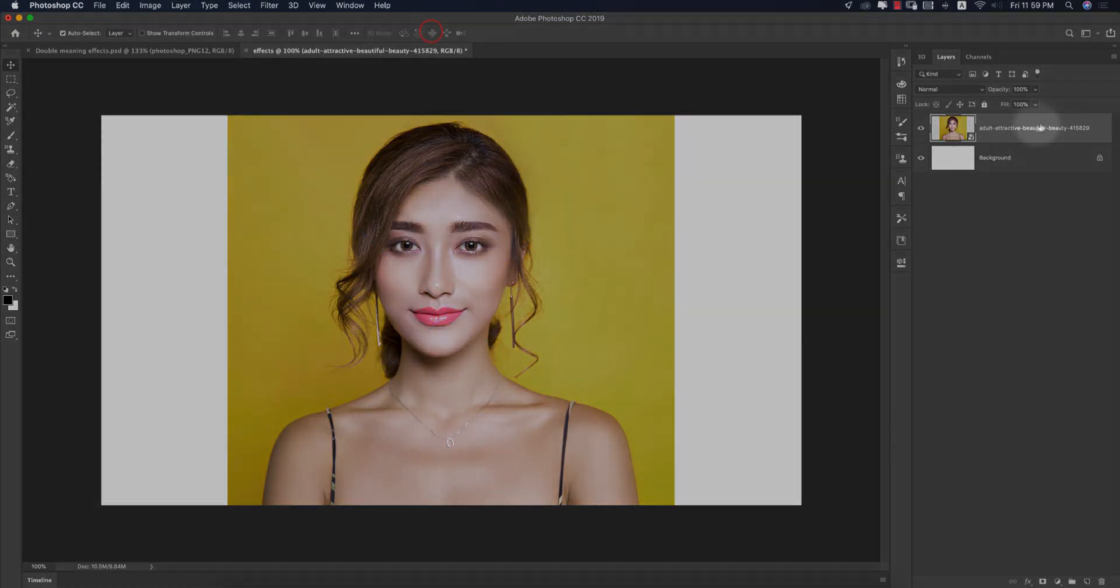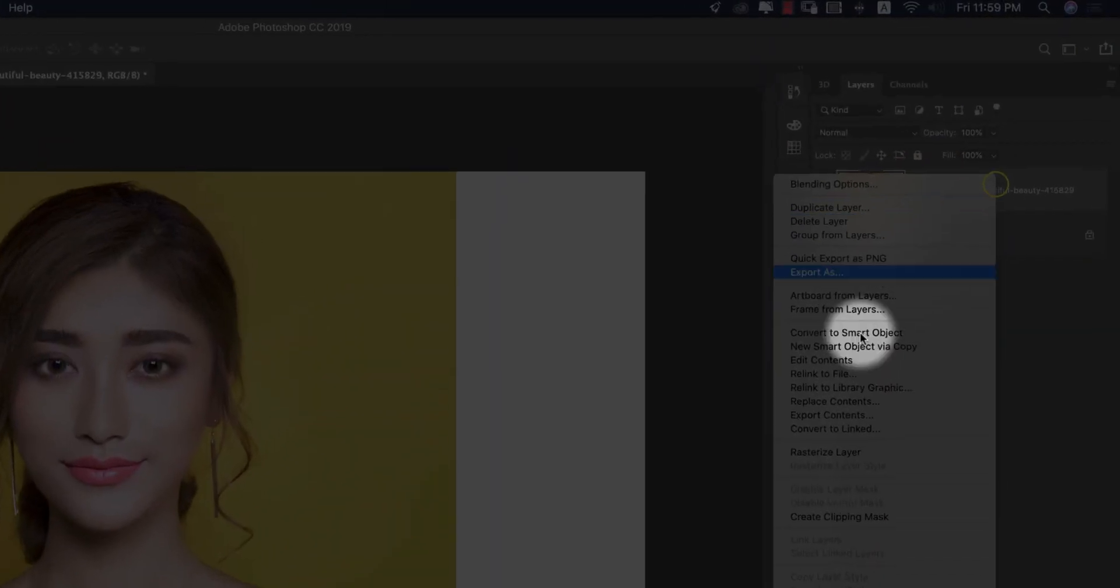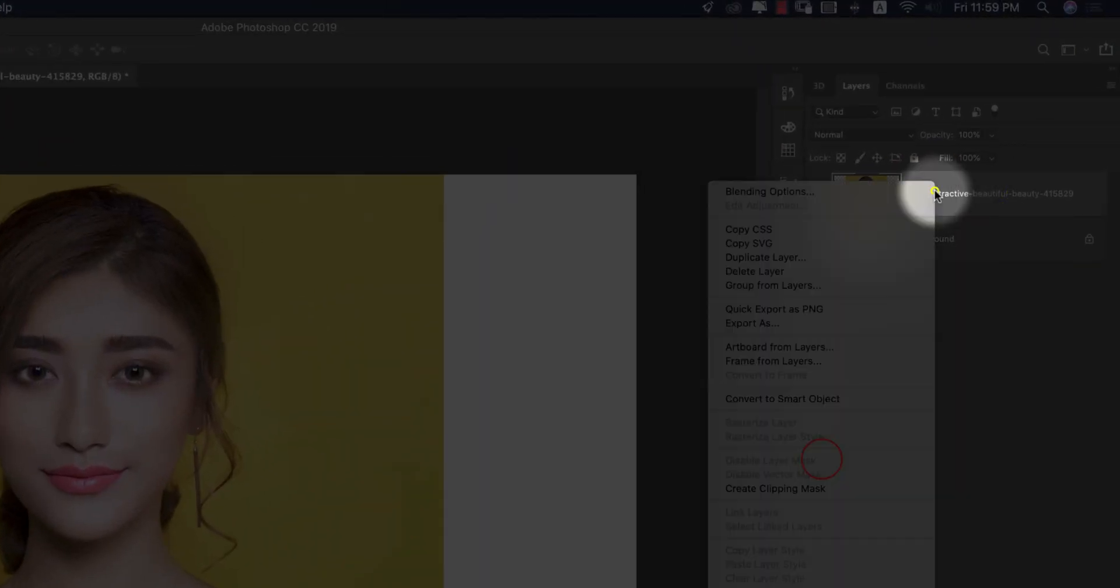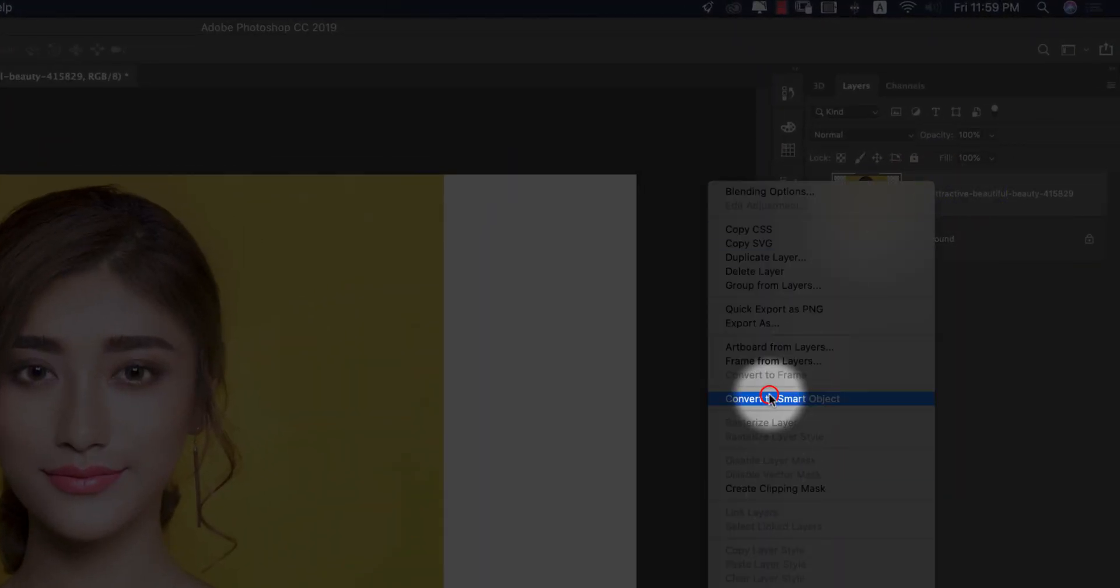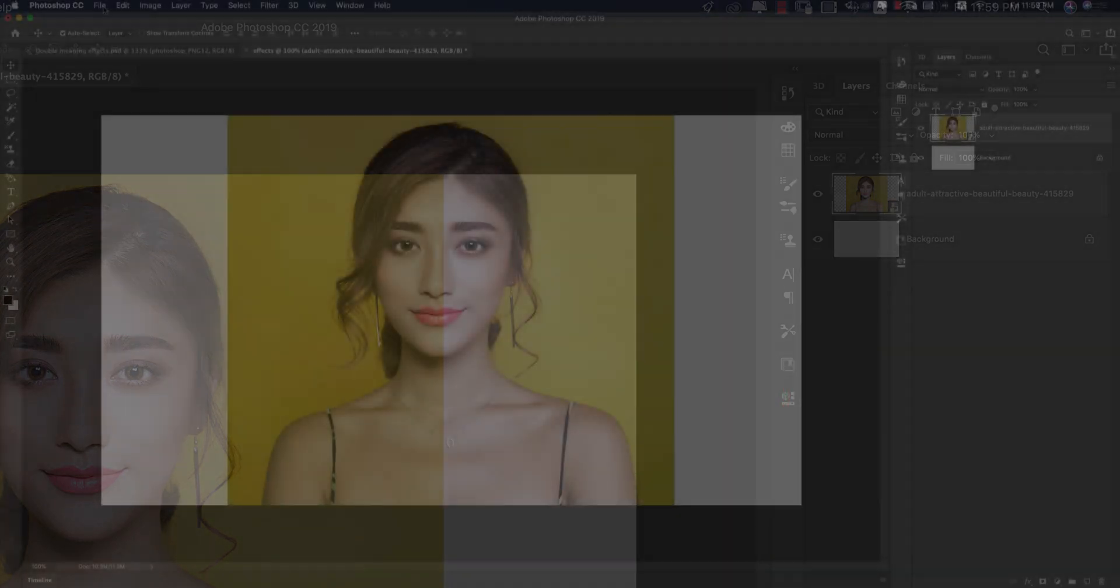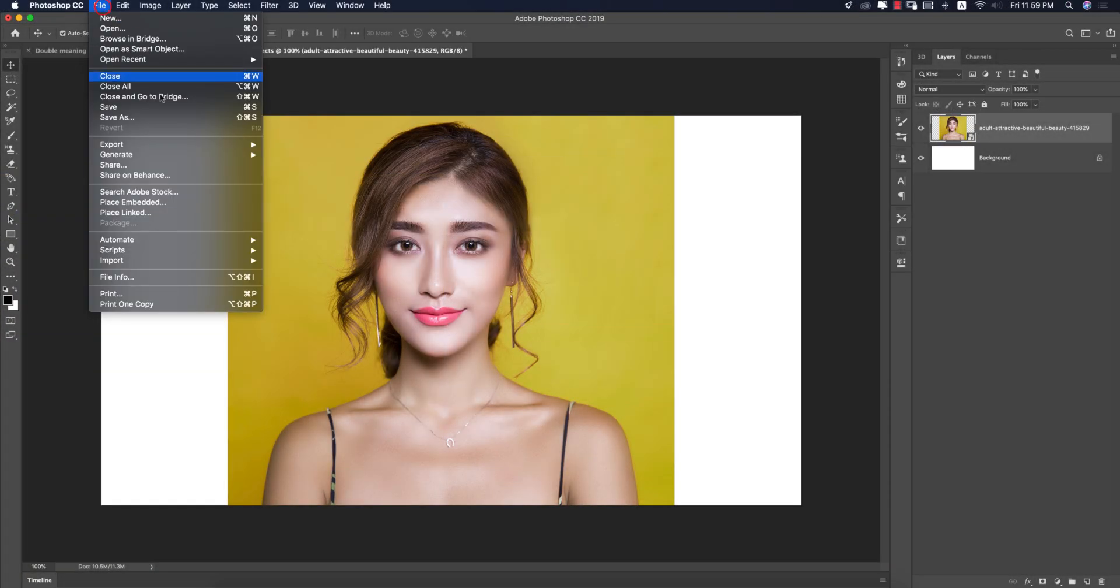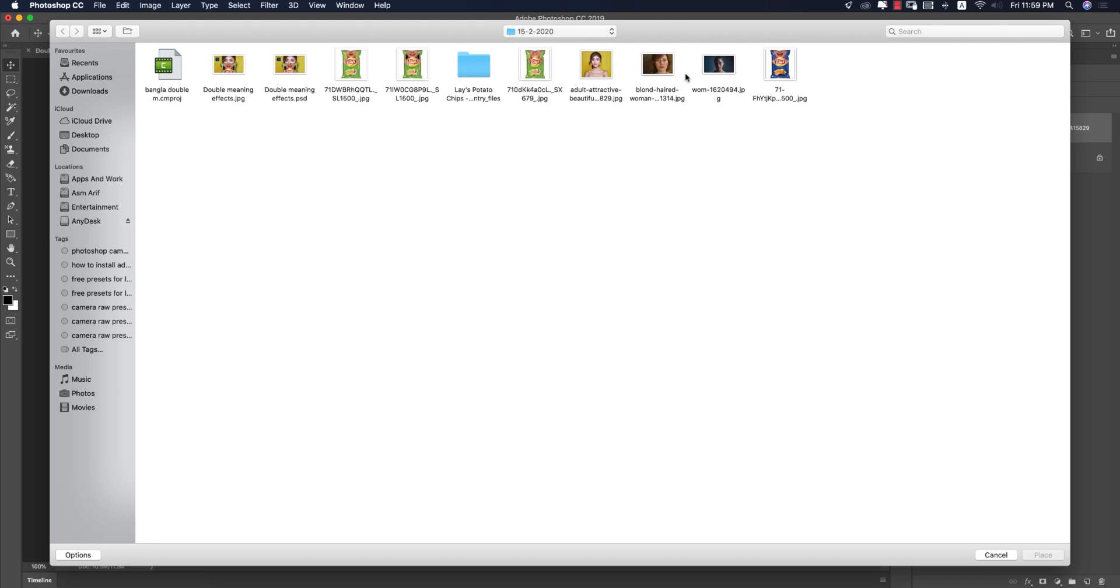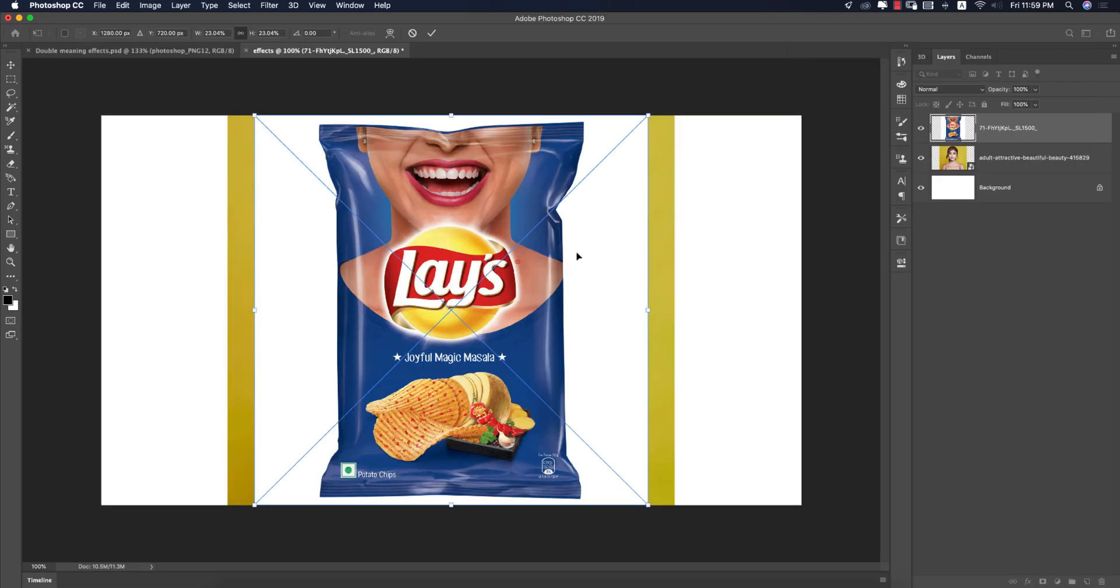Right-click, Rasterize the layer. Right-click again and Convert to Smart Object. After that, go to File again and Place Embedded, and insert the picture which is the Lays chips. Then hit the tick button.